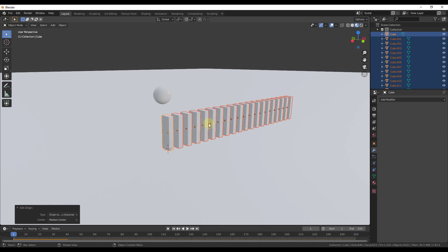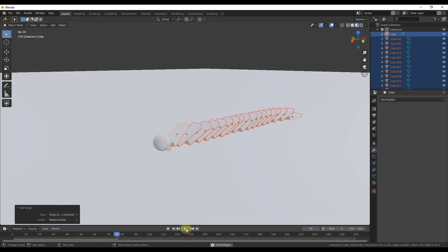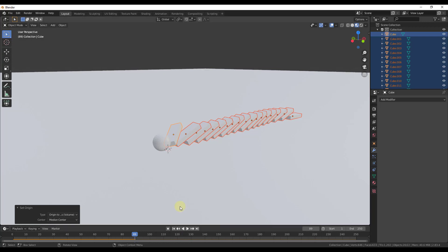What we want to do is Tab into Edit Mode, have all of these selected, and go to Object, Set Origin, Origin to Center of Mass. So now each one of these has its own center of mass. Now if we click play, it's going to calculate properly — our dominoes are going to fall down correctly, and you can see this is basically calculating the way we want it to.